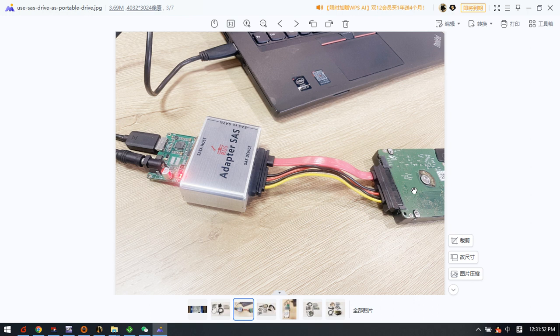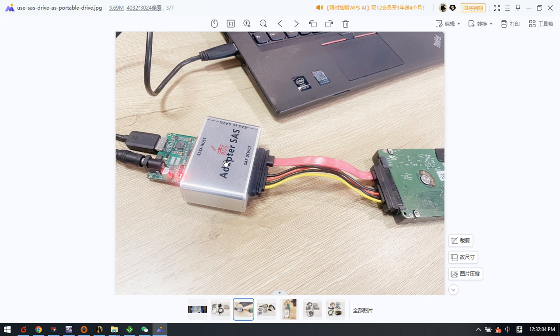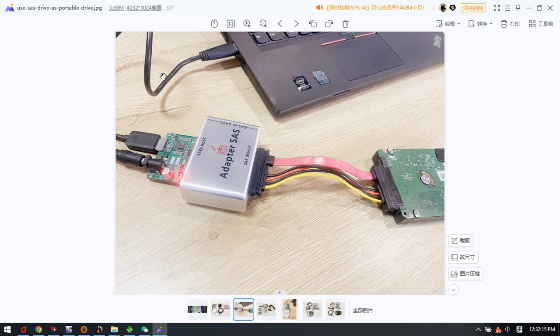Now we can see this is one SAS 1TB drive and we are using the SAS cable to connect to the SAS adapter, and then use one USB to SATA adapter to connect to the computer by one USB 3 cable.